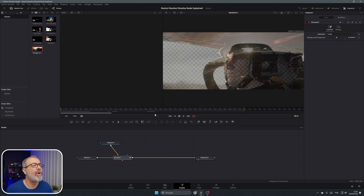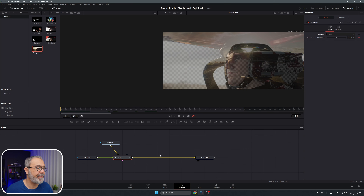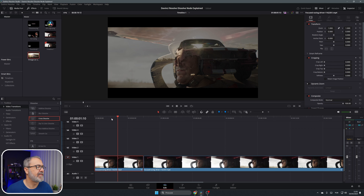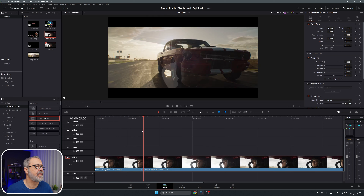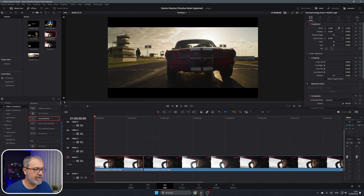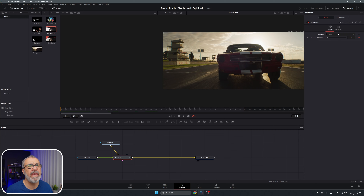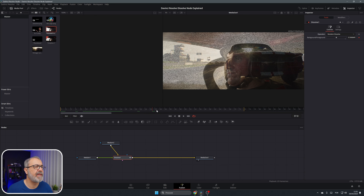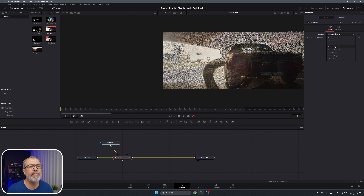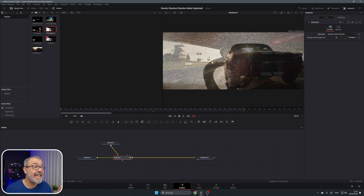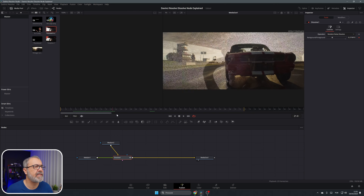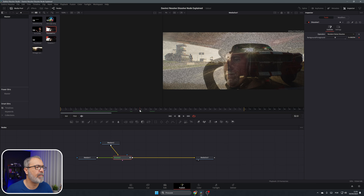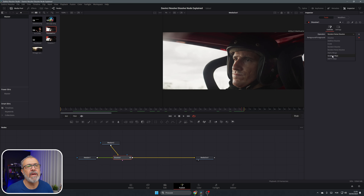The Erode is another option. Of course, these squares you don't see if you go to the Edit page — it will do the transition from here to here. Back in the Fusion page, we have the Random Dissolve, which gives a kind of pixelized noise image. The Random Noise Dissolve looks similar, but the difference is that the noise is actually moving — if you play it, you see movement in the noise.